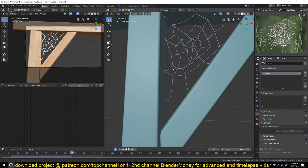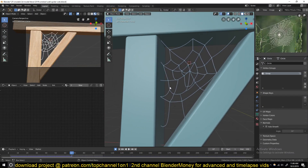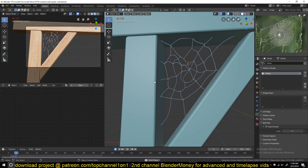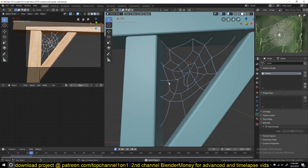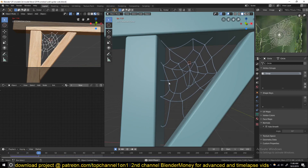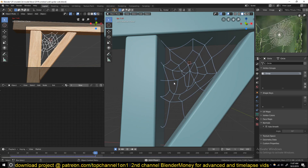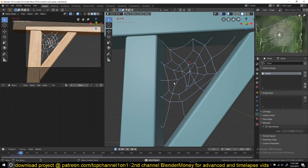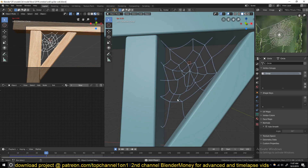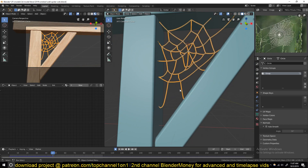Hello there, my name is Thisnous and welcome to another Blender tutorial. Today we're going to be looking at how to create a spider web in Blender. This was a tutorial request by Tom, one of my patrons. You can also become a patron and support me that way and request any tutorials or models you want.